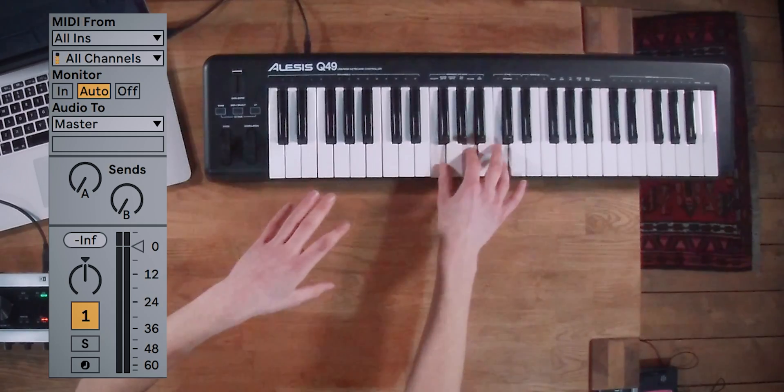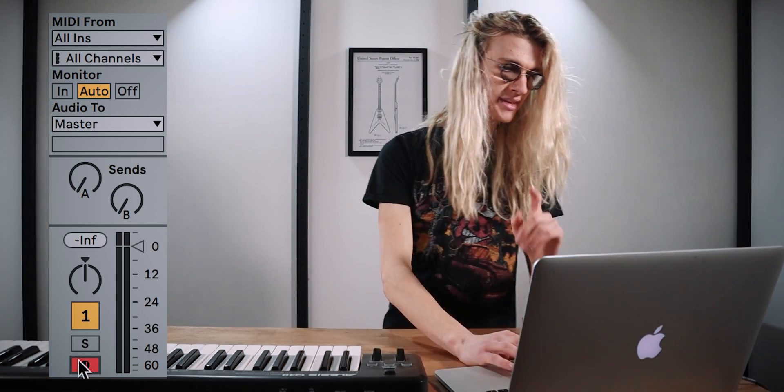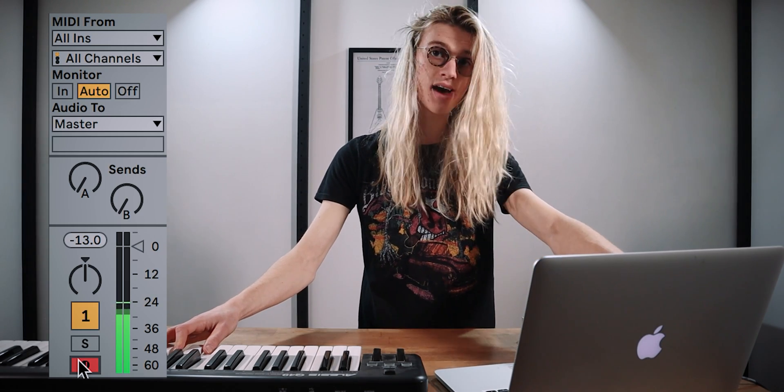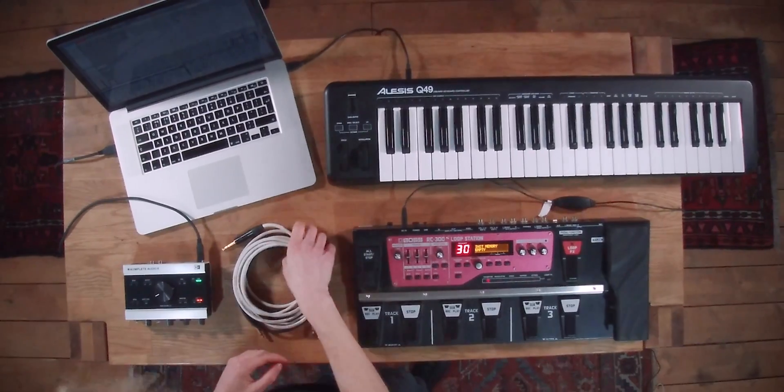You'll see nothing's happening when I click the keys — that's because we need to arm the record on this track. Now you will see a signal coming through when we play these notes. So now we've got our MIDI keyboard set up, it's time to get our loop pedal. The loop pedal I'm going to be using today is the Boss RC 300. If you want to learn more about it, check out the playlist where I have loads of information on how you can use this loop pedal.